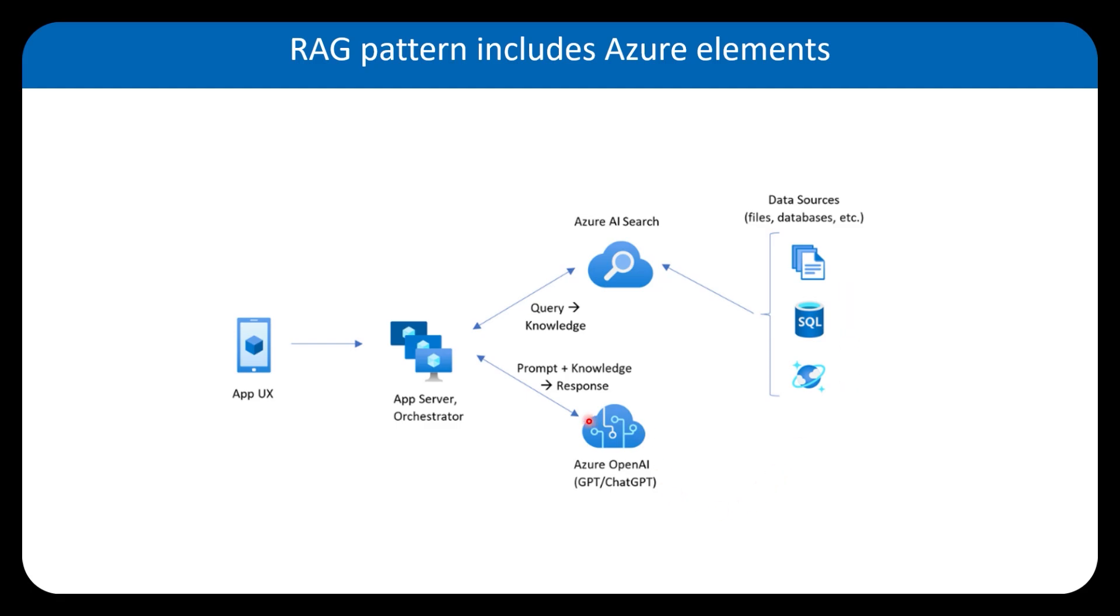On the other side, we have the large language model. And how it works is that first, we have to query the information from our database and get the information ready. And based on the prompt we got from the input,